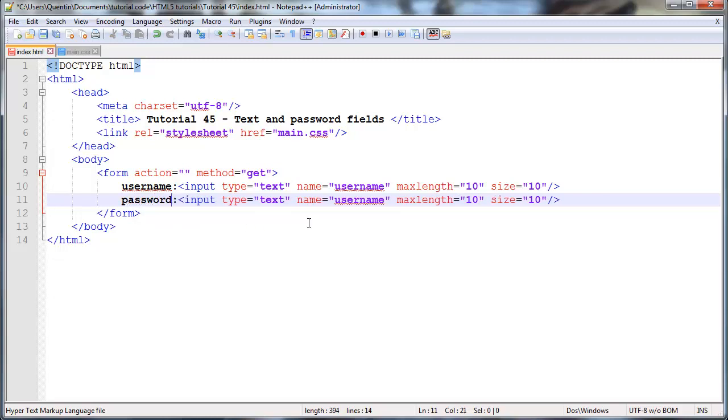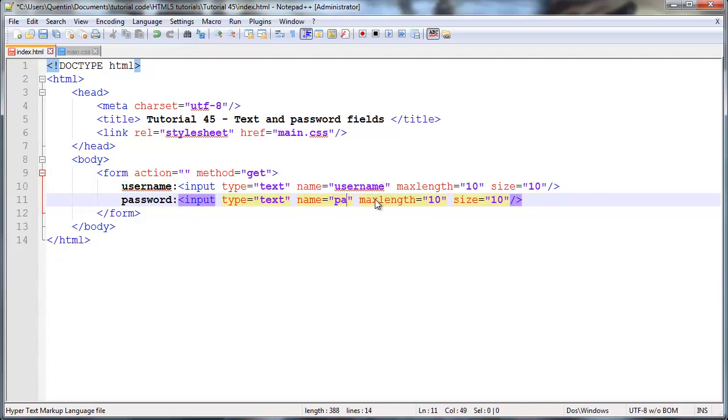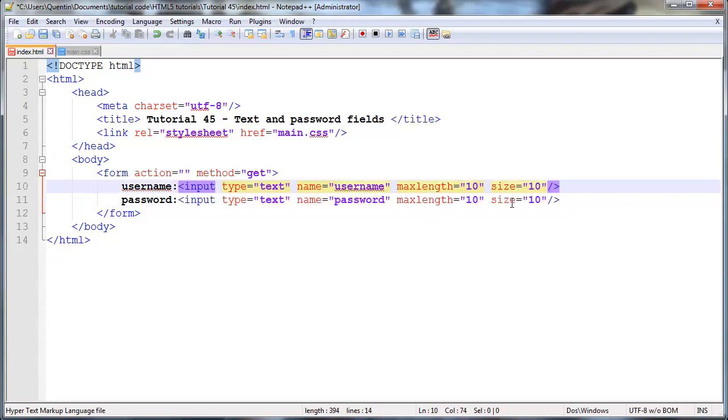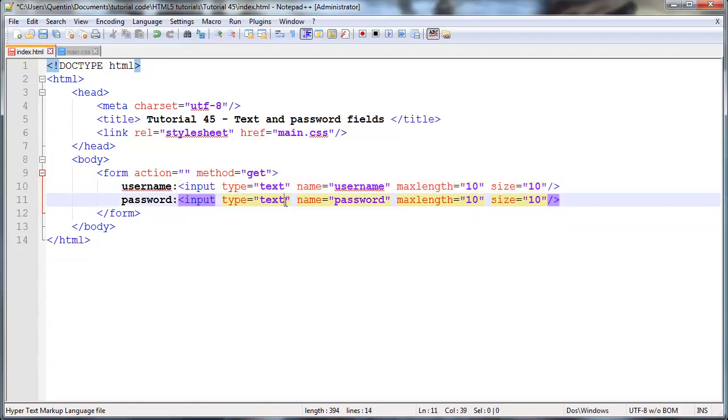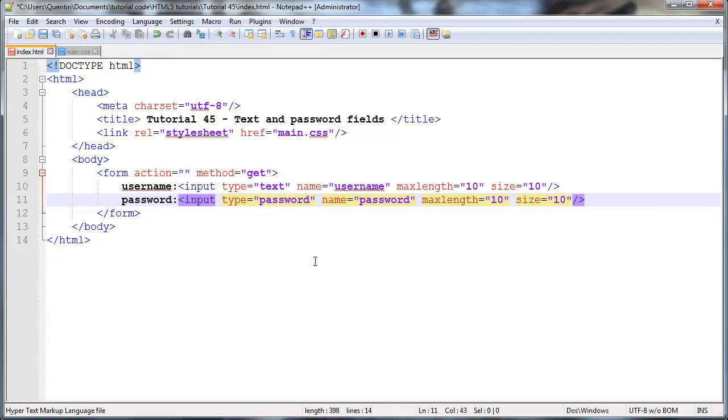And they fill in their password. But this password field can take all the same attributes. So the name could be password, because obviously the name has to be unique. But max length could be the same, size could be the same. And actually, you might want them to be the same so that they look the same. The only difference that we have to then change is the type, which I'm going to change this to password.